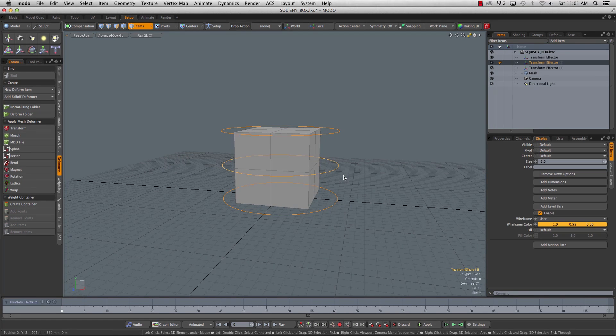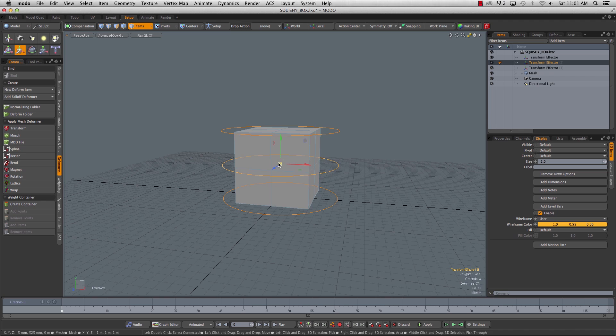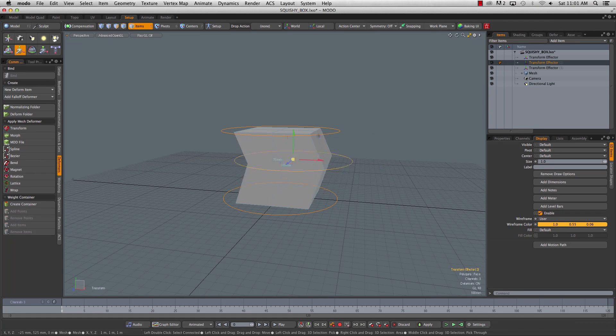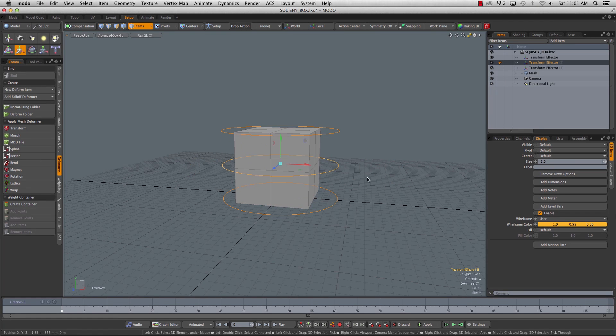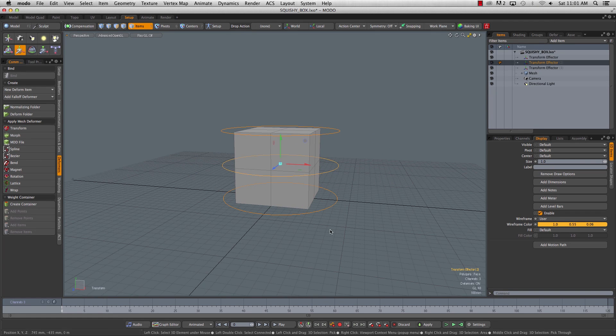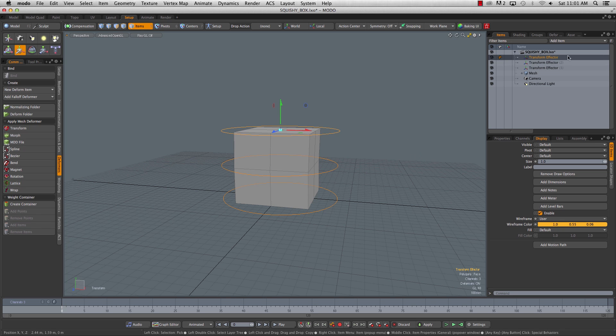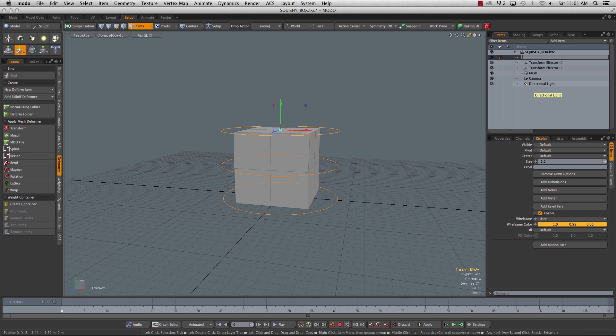So now, if we select one of these, hit the W key, you can see we've got control over that group of points. We'll be able to set keys on this and deform the box and make some squishy animation. But before we do that, we've got to do some naming so we can find the stuff in the graph editor later.